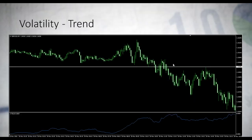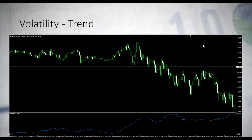I am now showing you an example of a chart. This is the five-minute chart of the British pounds, American dollar forex pair for May 18 — about three days ago. The indicator that I see in the bottom is the ATR, Average True Range Indicator.